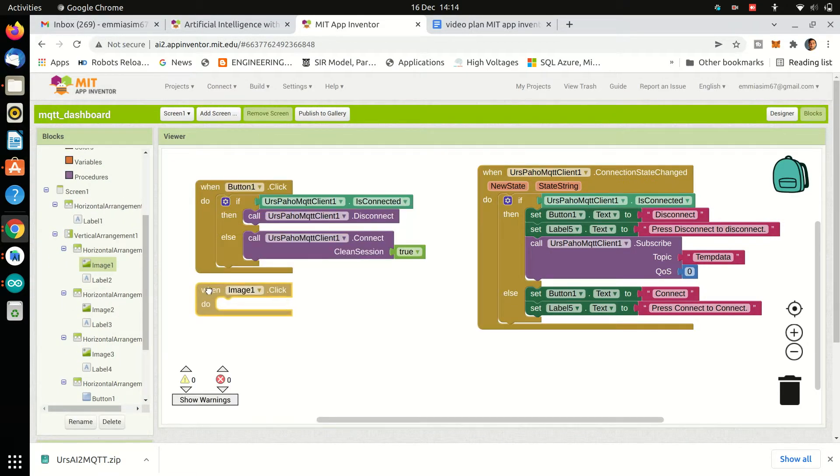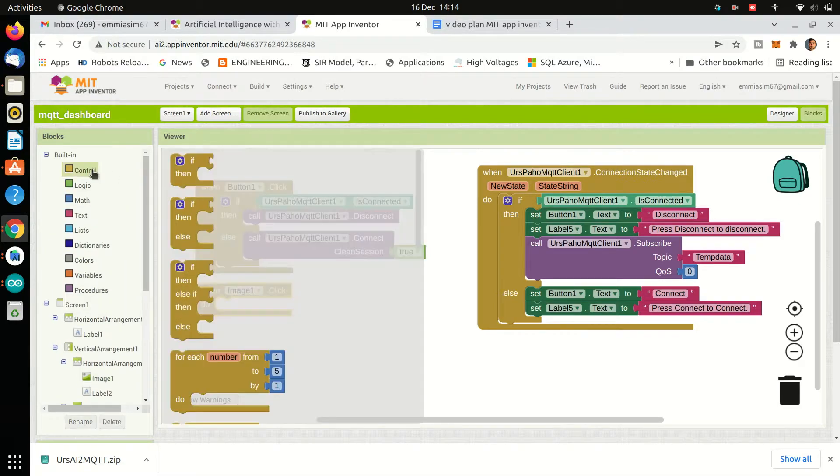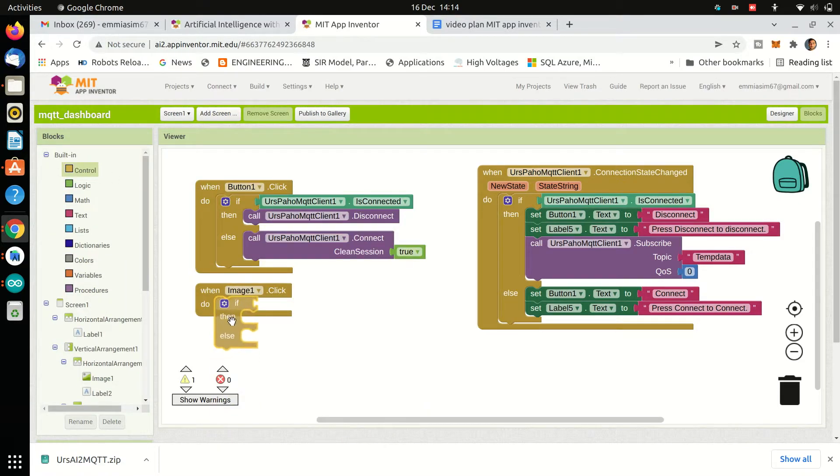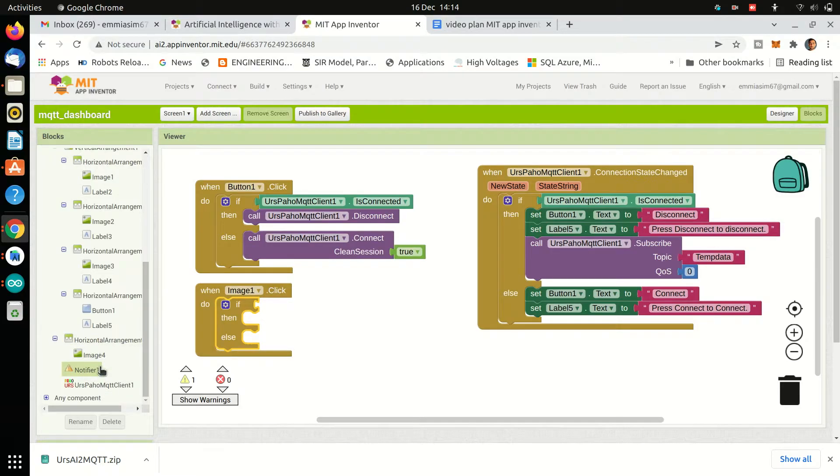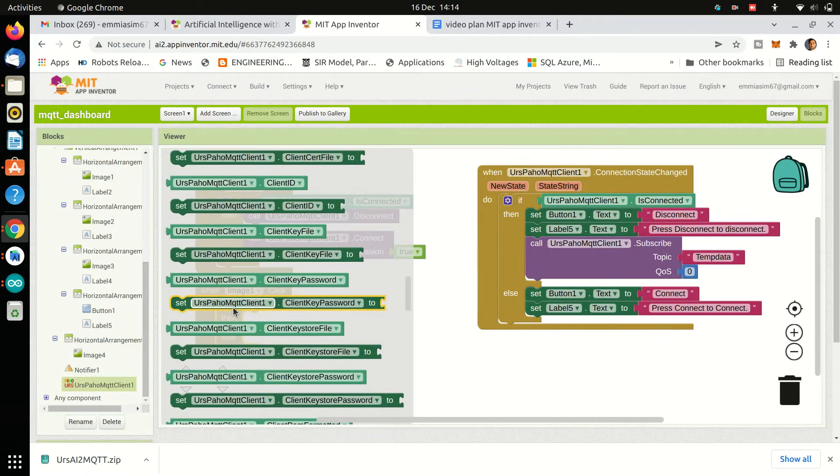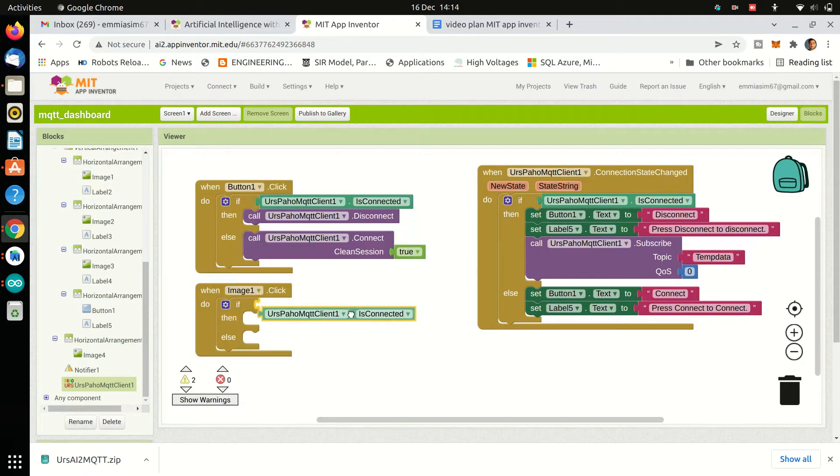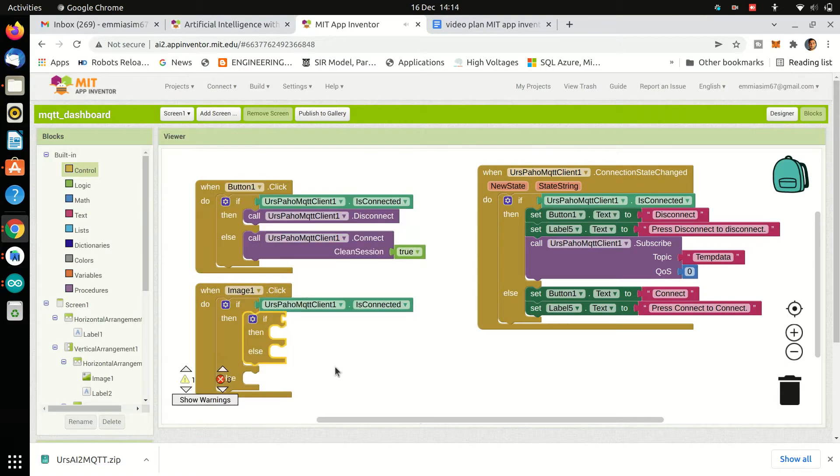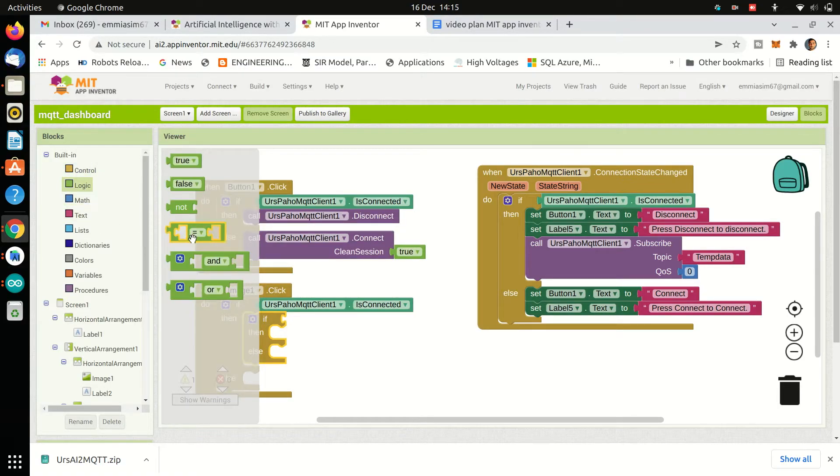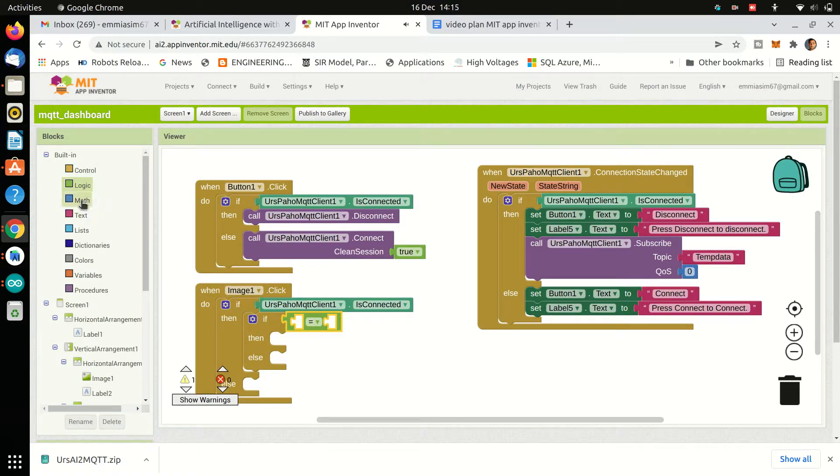Then we will use event of bulb image when it is clicked. We will see if we are connected to broker or not. If we are connected and the current image is off bulb.